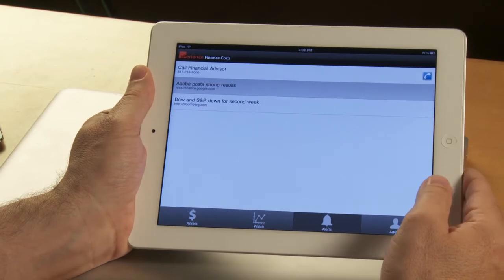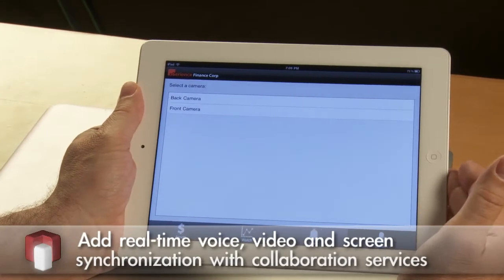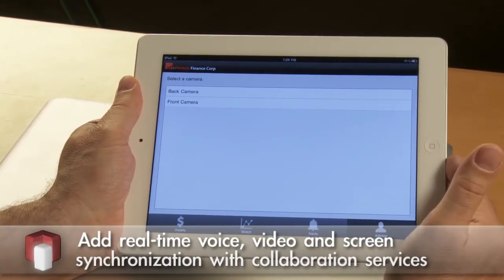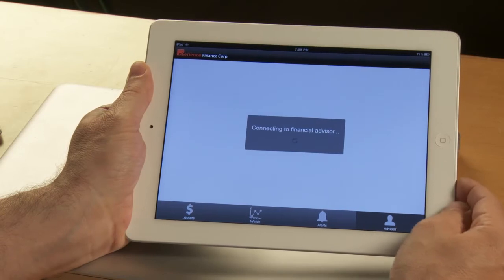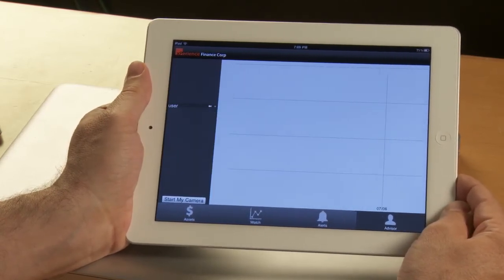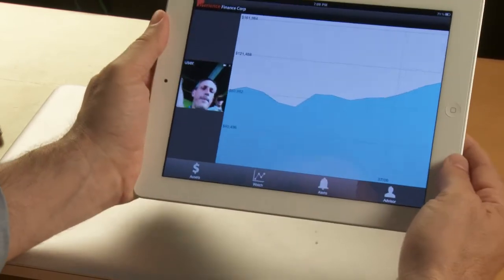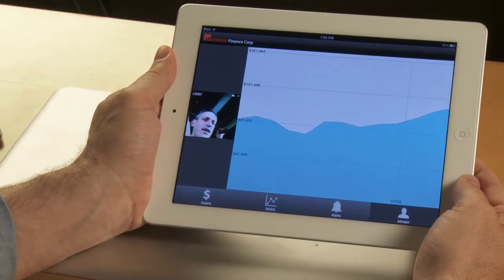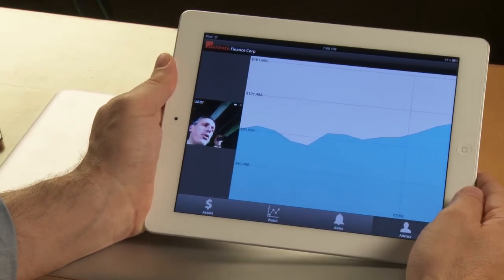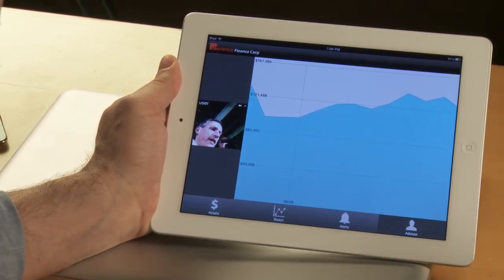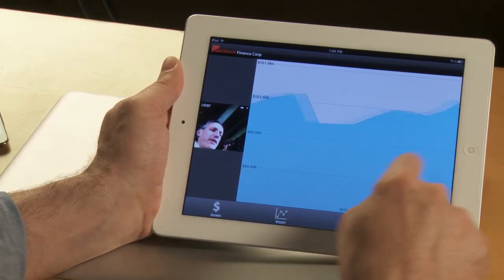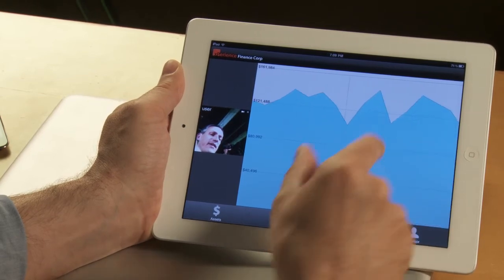The last feature — my favorite — is simulating a real-time collaboration use case. I may want to collaborate with a financial advisor before trading a stock. I choose my front-facing camera and this connects me with my financial advisor for a video conference session with voice over IP, but also screen synchronization, so whatever I do on my side is synchronized in the financial advisor's application as well.